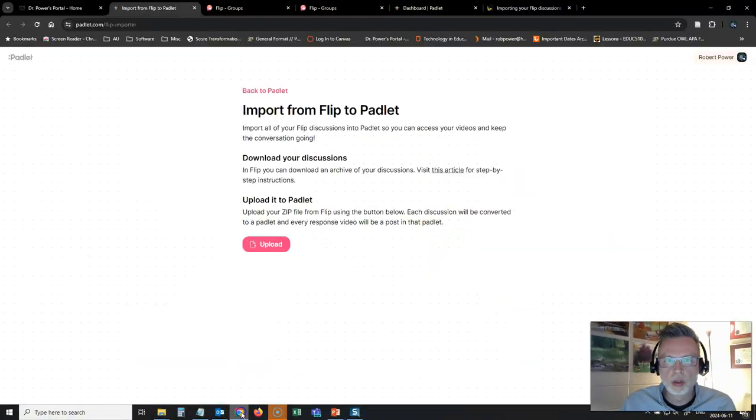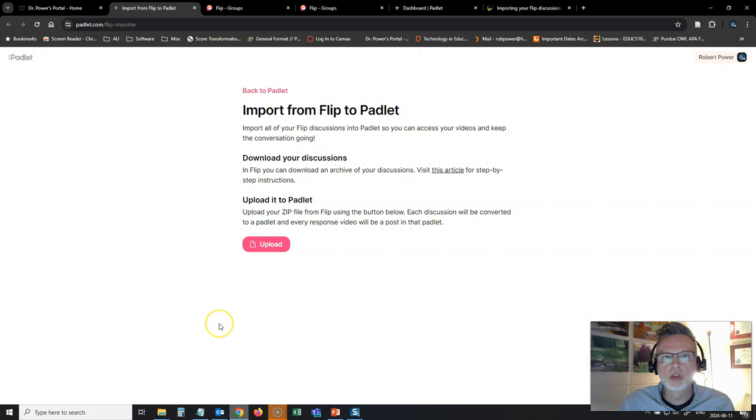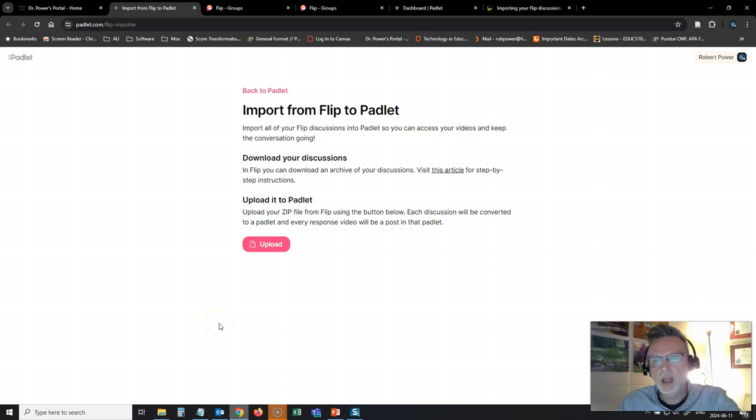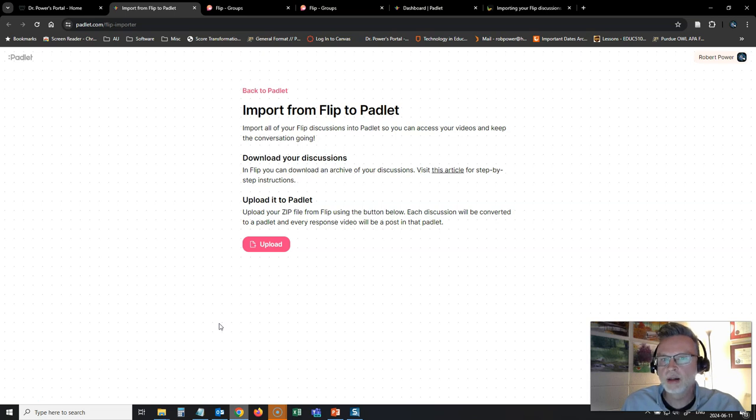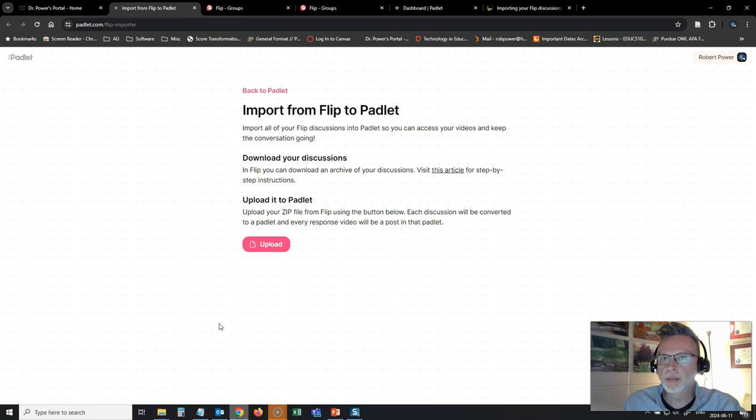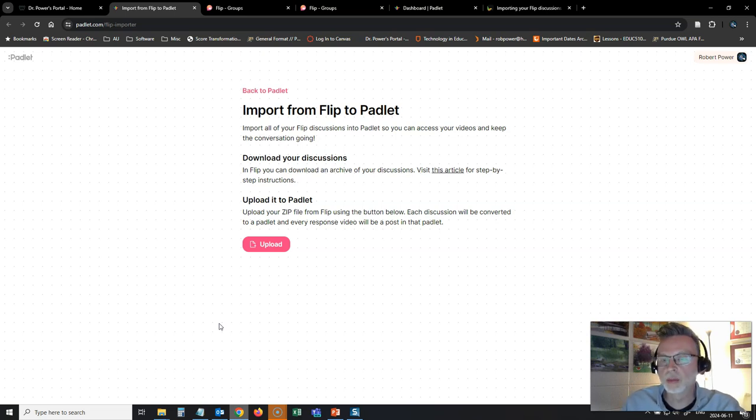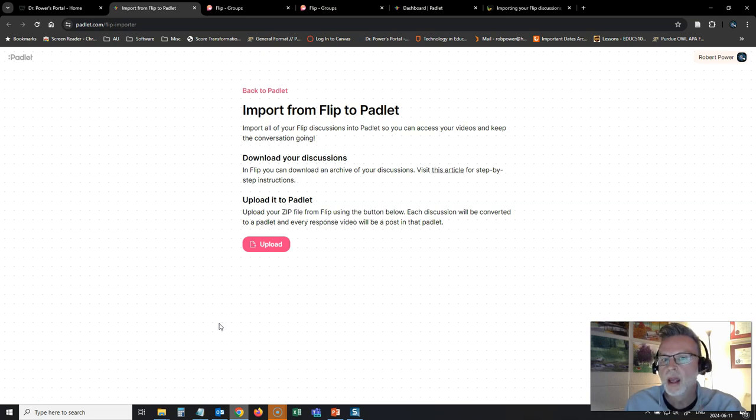Since I've published my blog post, Padlet has literally come to the rescue and they've created a new tool. I saw this link posted on my various social media channels, a tool that will let you import your content from Flip directly into Padlet Walls instead of having to recreate the Padlet Walls from scratch like I tried to do last week.